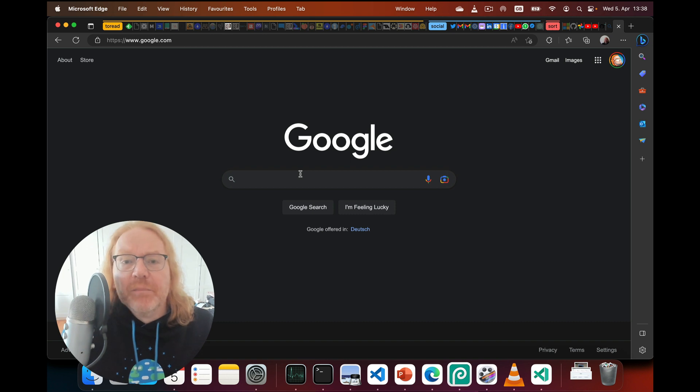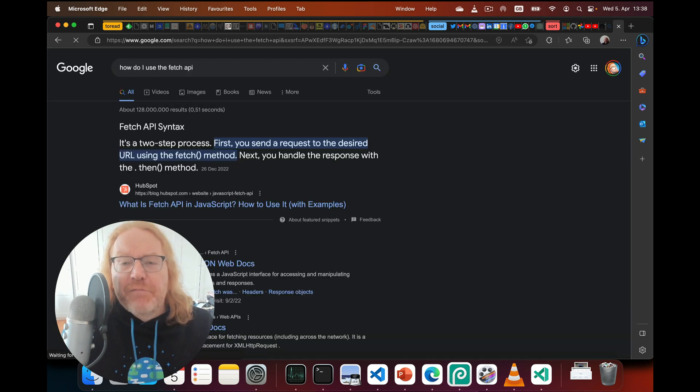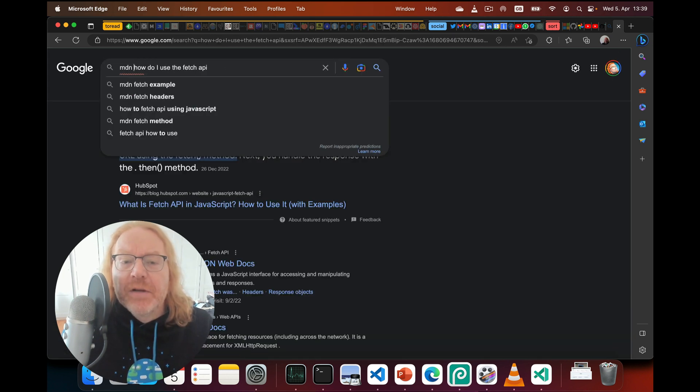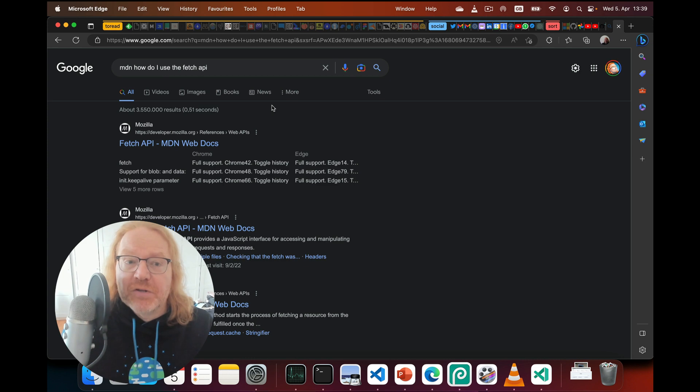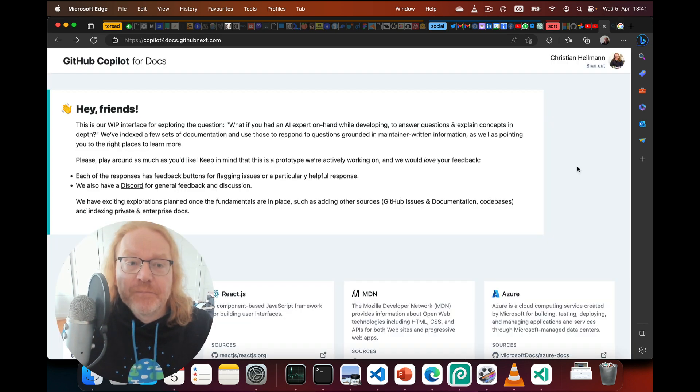This is not a new problem. For years I've prepended any Google search with MDN just to get results from the official documentation written by expert writers.